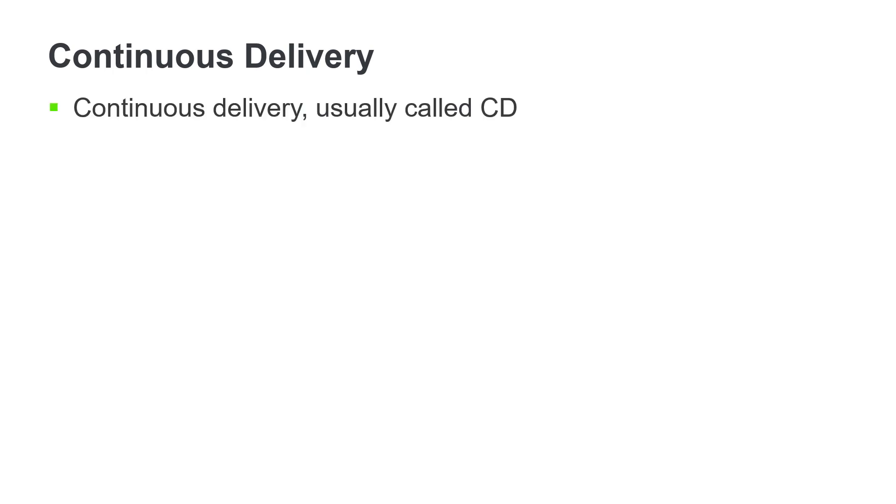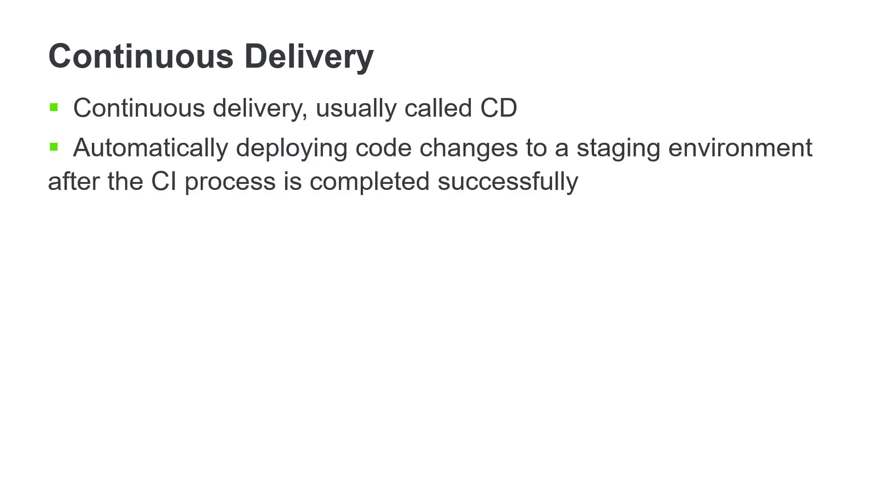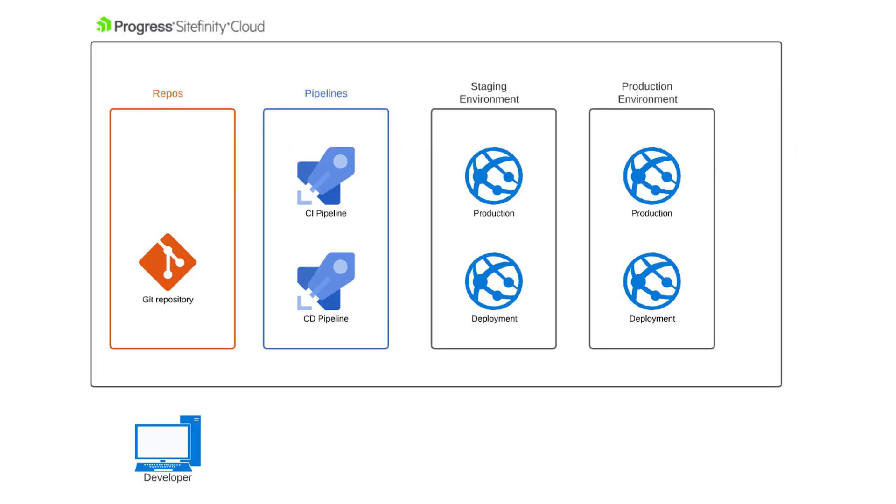Continuous delivery, usually called CD, extends the CI process by automatically deploying code changes to a staging environment after the CI process is completed successfully. Let's look at these concepts and how they're applied in Sitefinity Cloud.